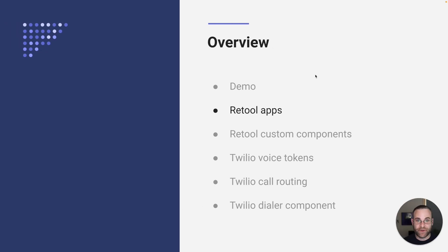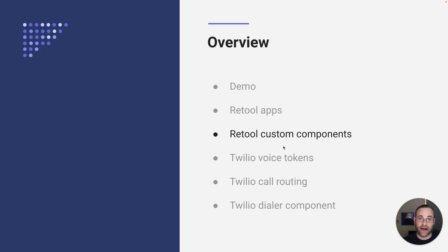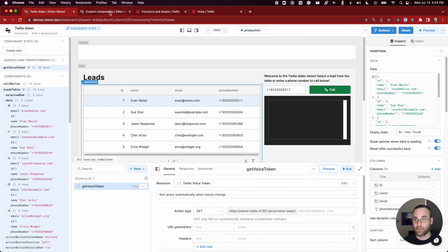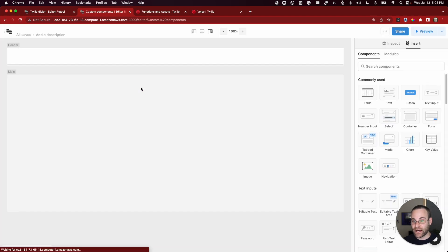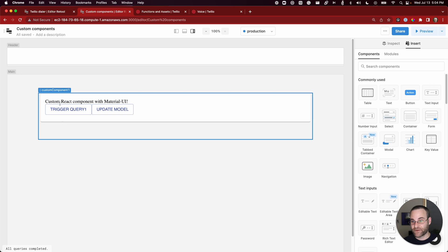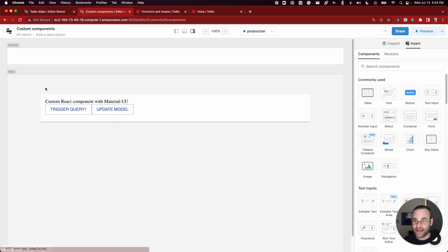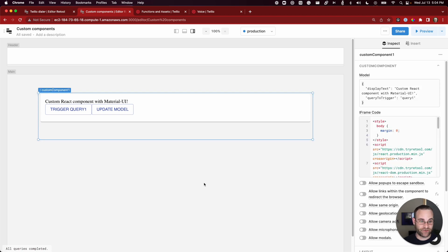Now that we've talked about the basics of building Retool apps, let's talk about Retool custom components. The goal with a custom component is to add new functionality to an application that isn't supported by the out-of-the-box component library. I'm going to show you how to build a Twilio dialer, but first let's look at a more simplistic use case. The idea with this example custom component is to trigger an update to the text — it starts with a custom React component with Material UI, and we click a button to update the data model and replace that text with something new.